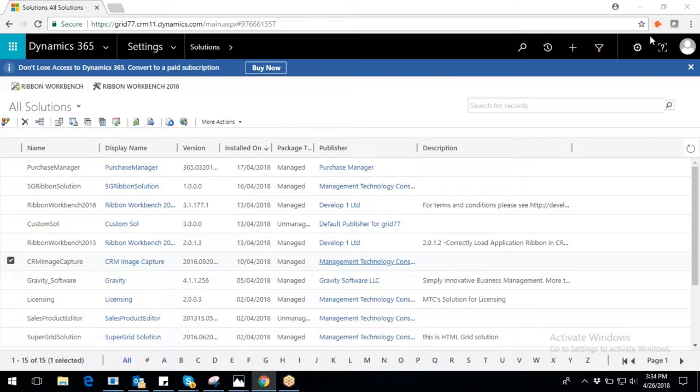CRM Image Capture makes it extremely easy to build a library of images for setting the same as display pictures for entities such as account, contact, and lead.